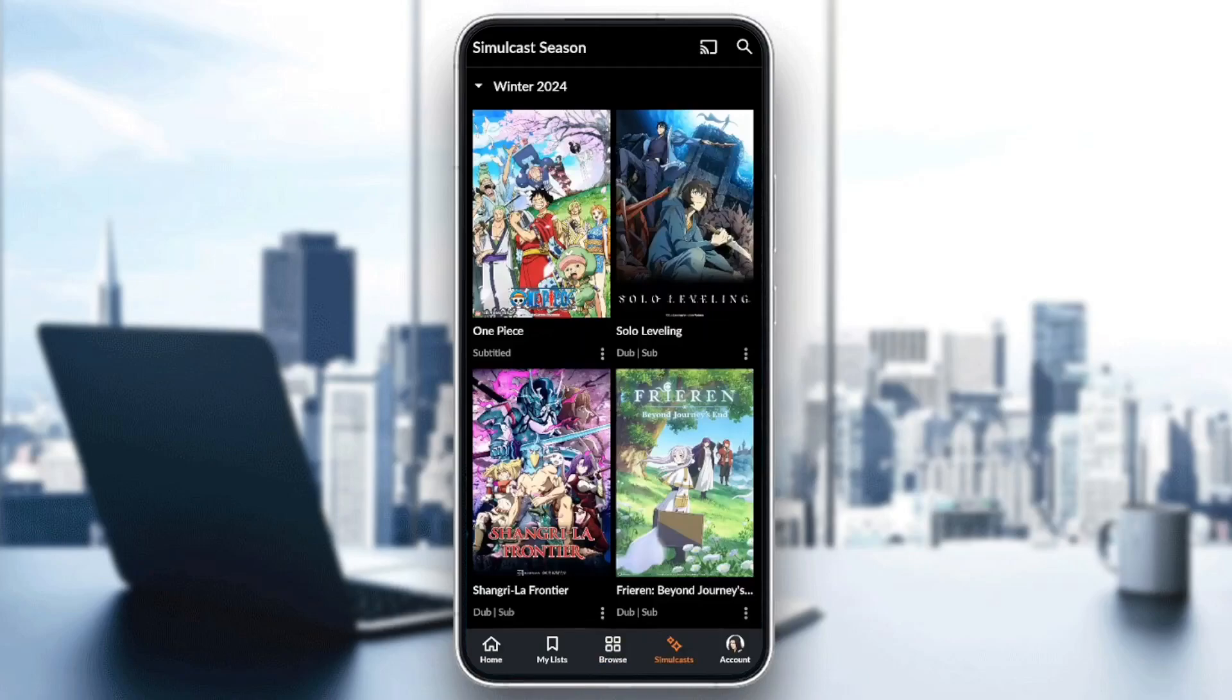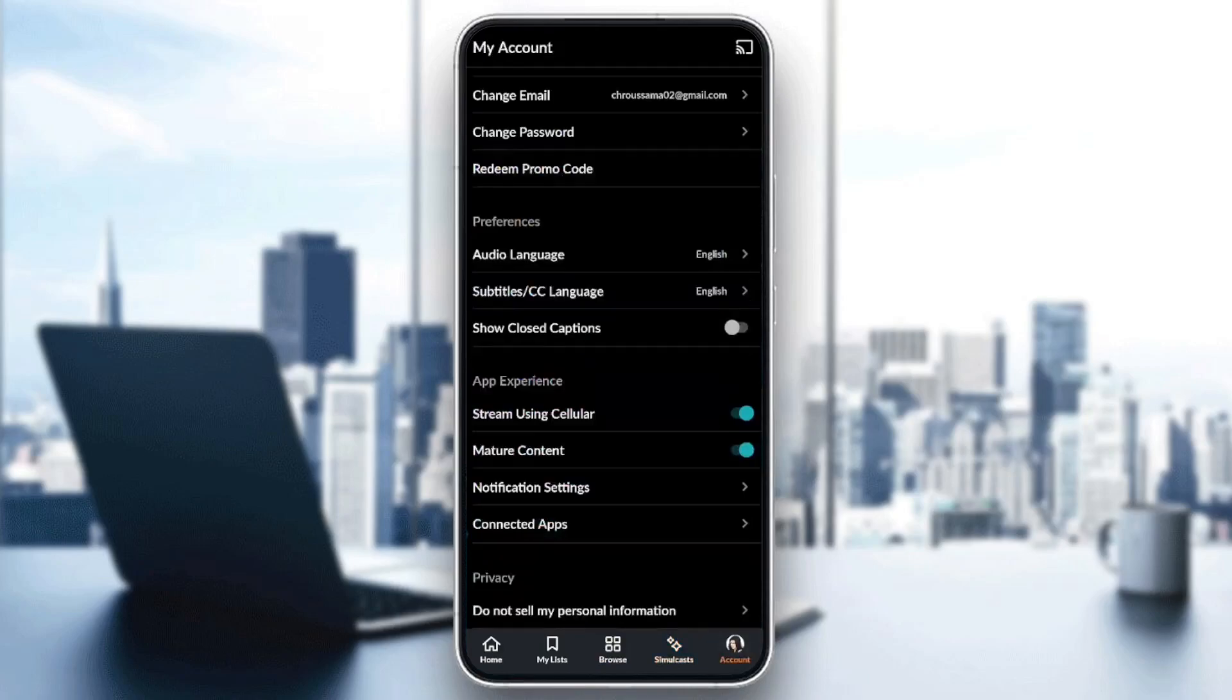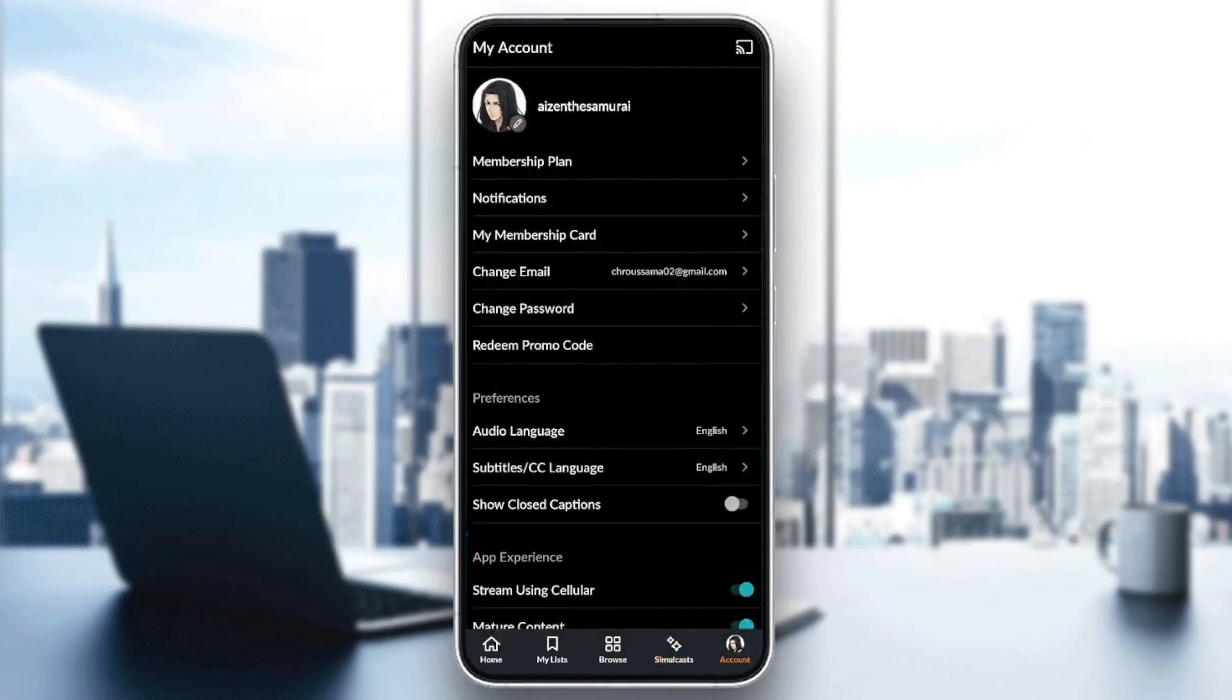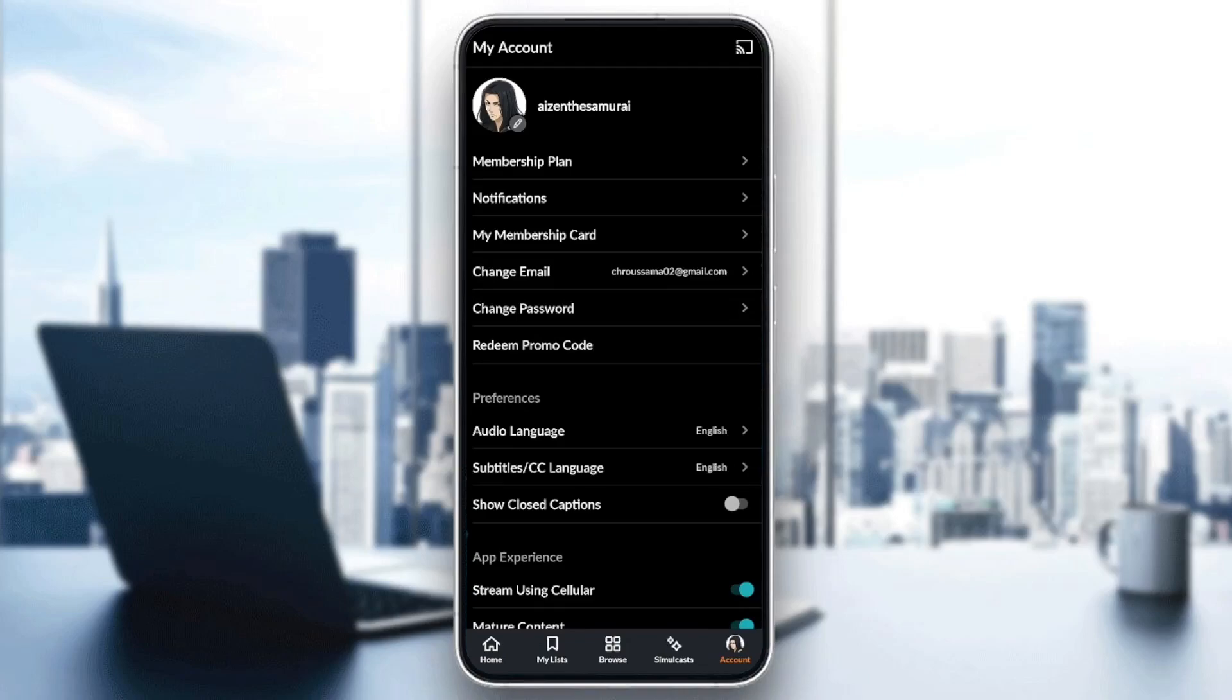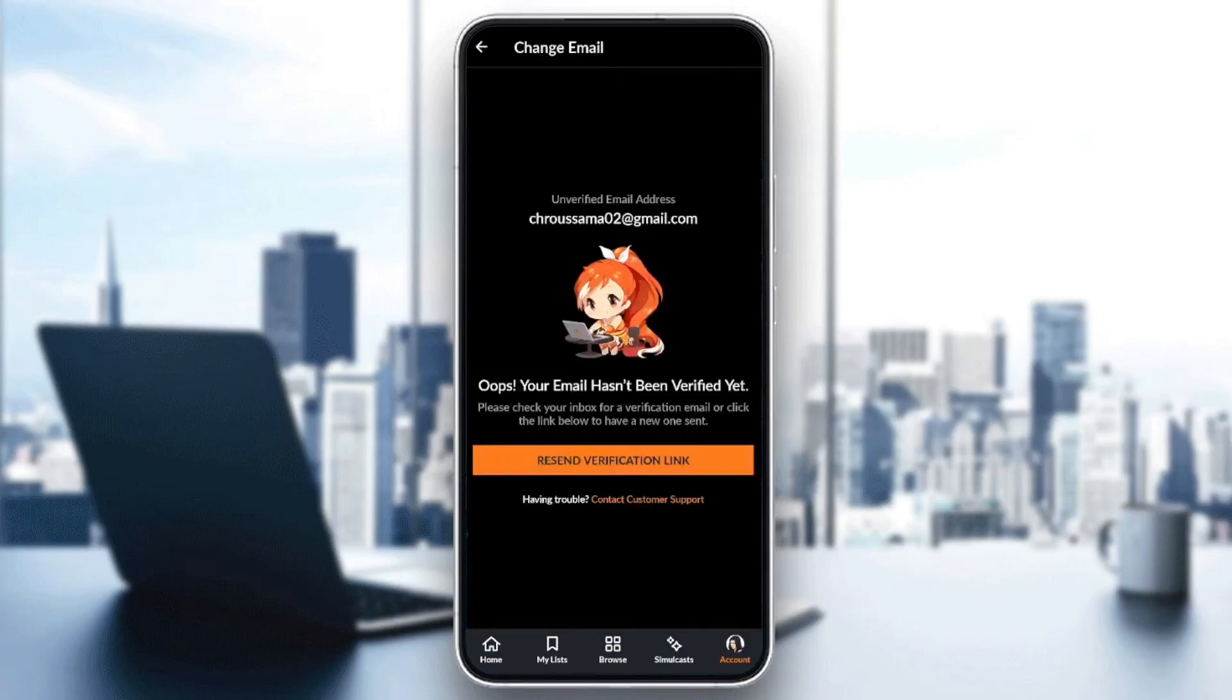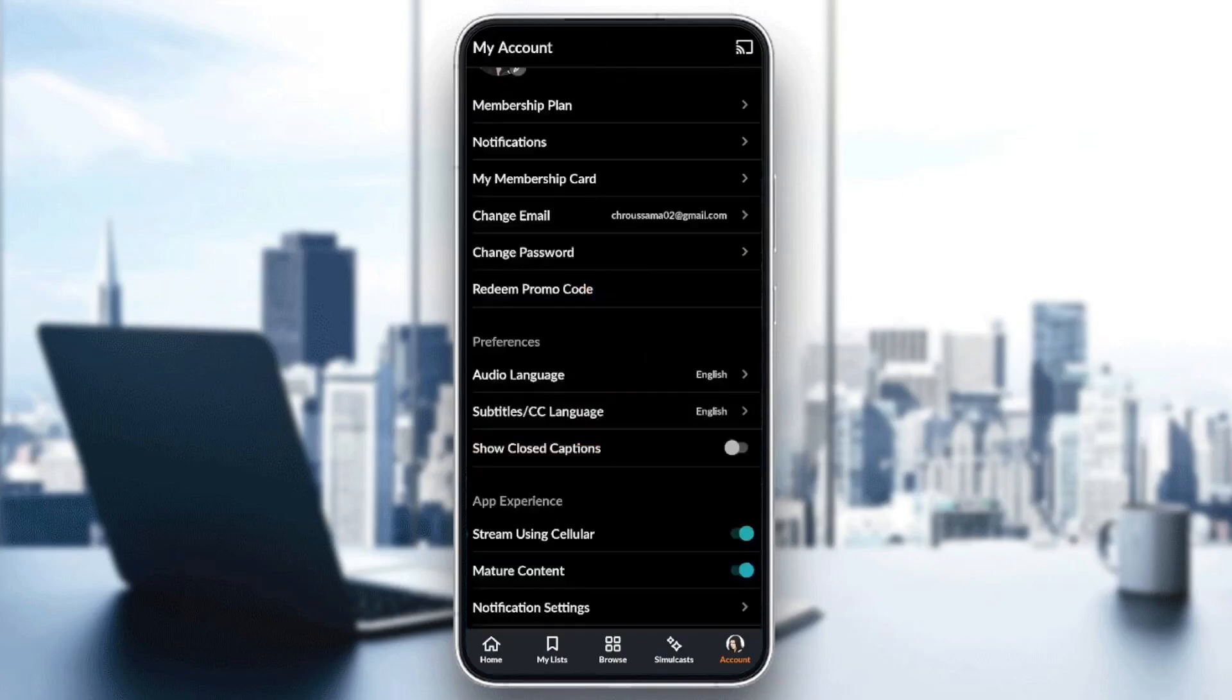And lastly, right here in Account you're going to find all of the sections related to your account. So right here under your name you're going to find Membership Plan, Notifications, My Membership Card. You can also find Change Email if you want to change your email, and under it you're going to find Change Password.